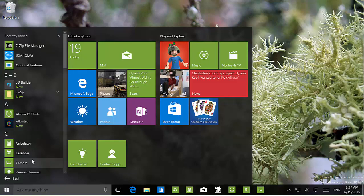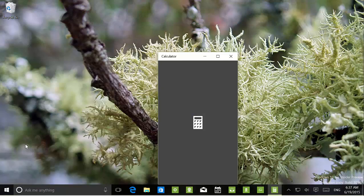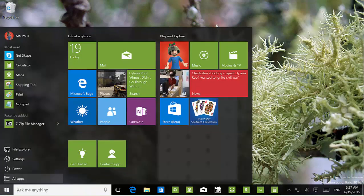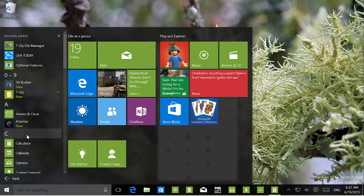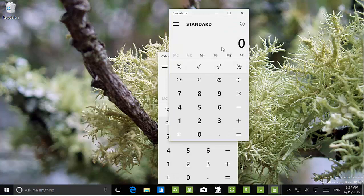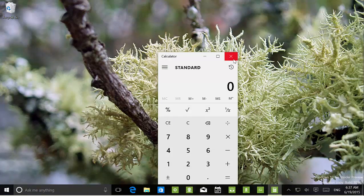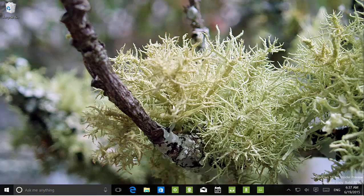One other thing I want to show you is that it appears you can open multiple instances of Calculator. Before, we've seen this in previous builds, but I thought it was a bug. It appears that you actually can do that, so you can open multiple calculators — I don't know how many calculators you need, but you can.